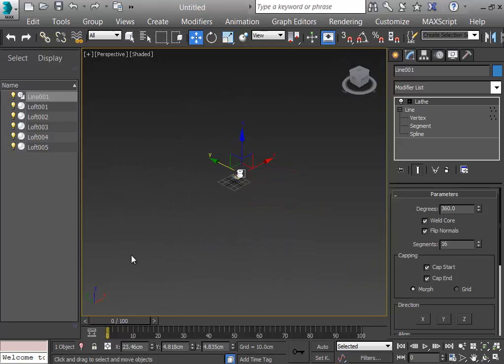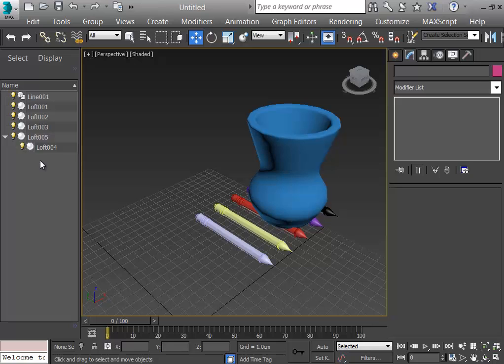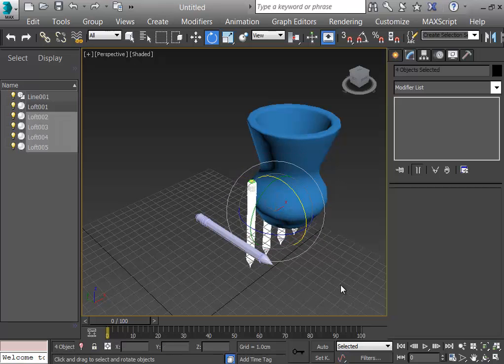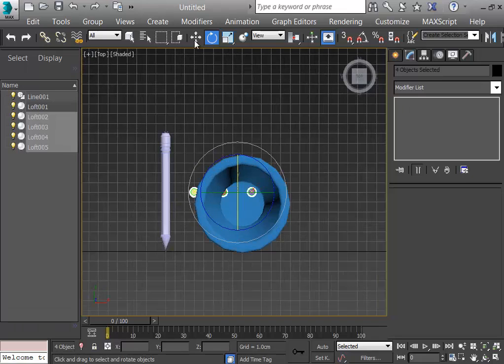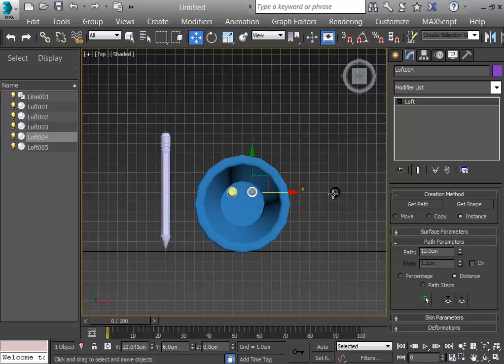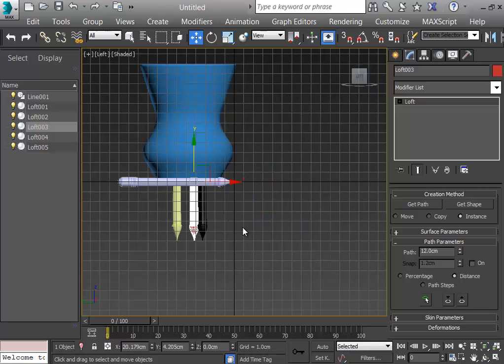From the top view I select the loft bodies — one, two, three, four, and five objects. I select the last four because they should be inside the pencil holder. I click them and rotate them. From the top view I bring them to their places — the yellow one here, the orange one here, the purple one here, and the black one here. There is one more.